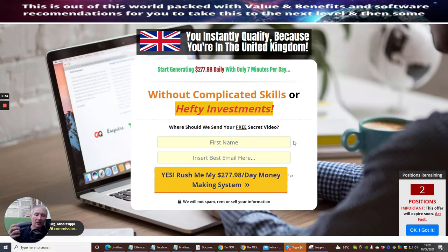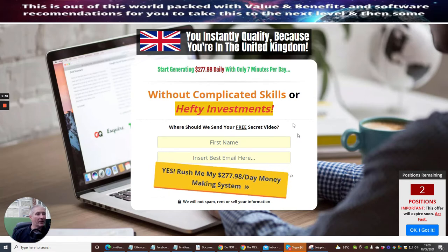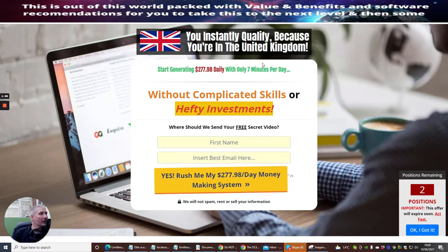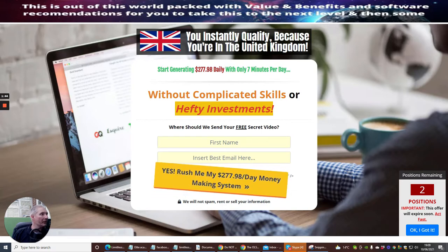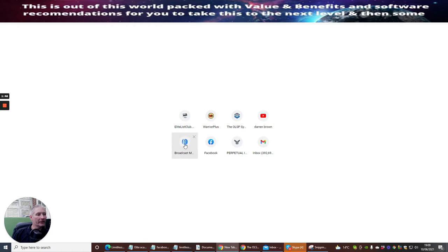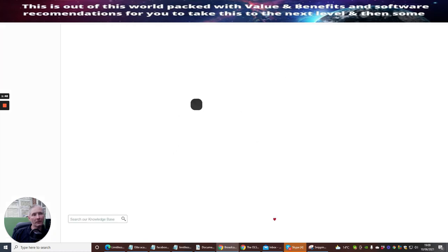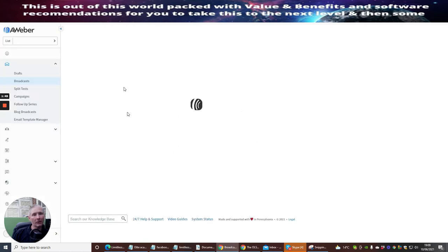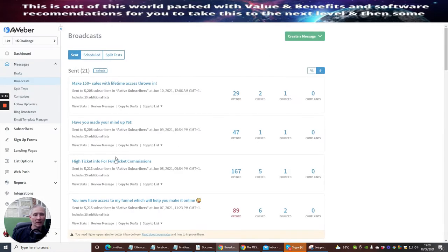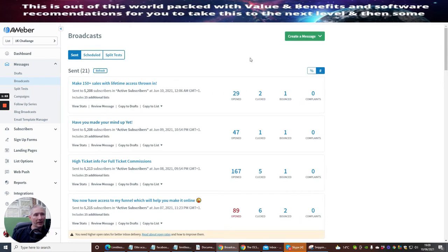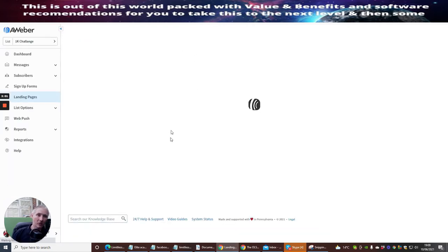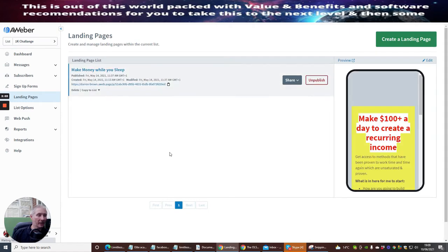I'm going to use AWeber because I like to mix it up a bit. The last one I did was with Builder All and this time I'm going to do it with AWeber. What we're going to do is go down here and click on Landing Pages, and then we're going to build a basic landing page.